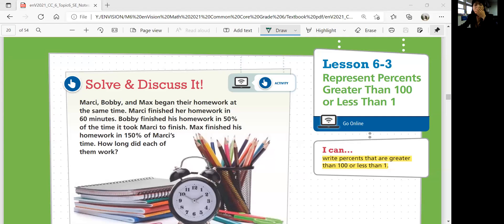Hi guys, this is Math 6, lesson 6-3 video: Represent percents greater than 100 or less than 1. In this lesson, we'll be able to write percents that are greater than 100 or less than 1. Let's start with solve and discuss it.